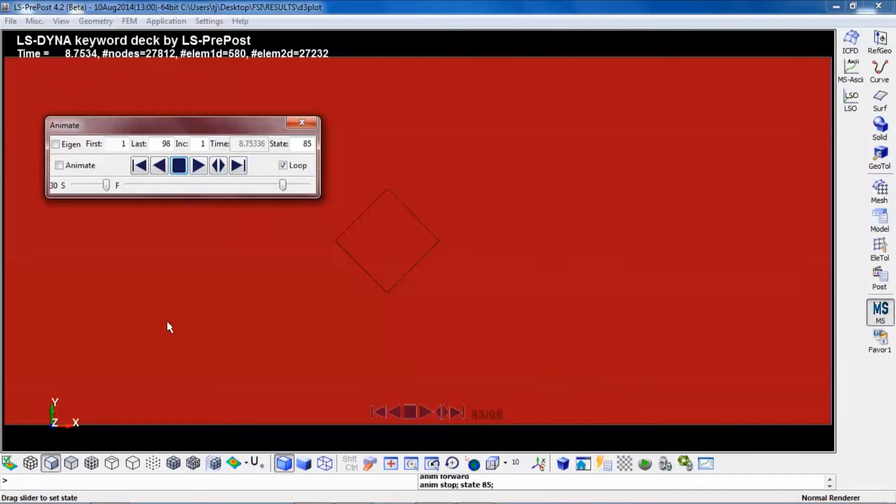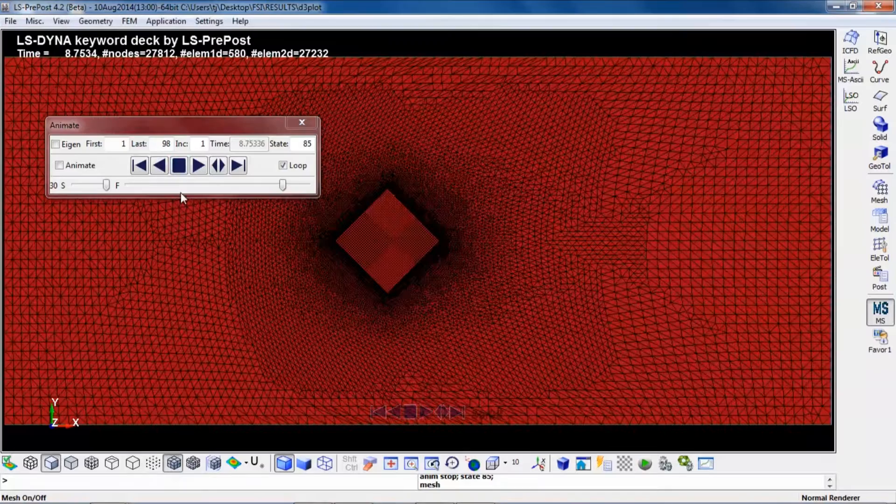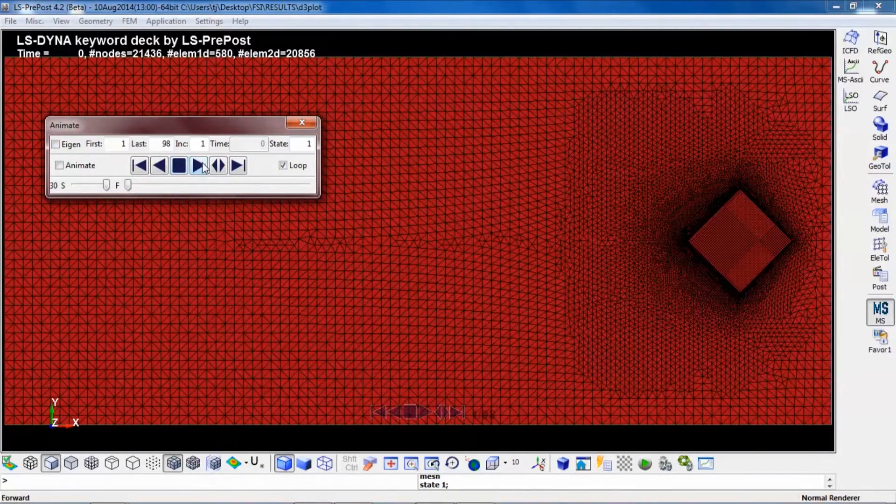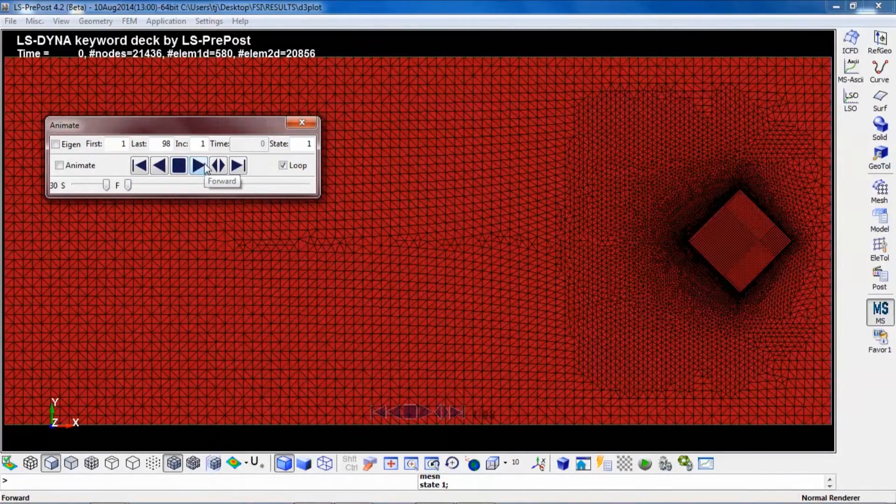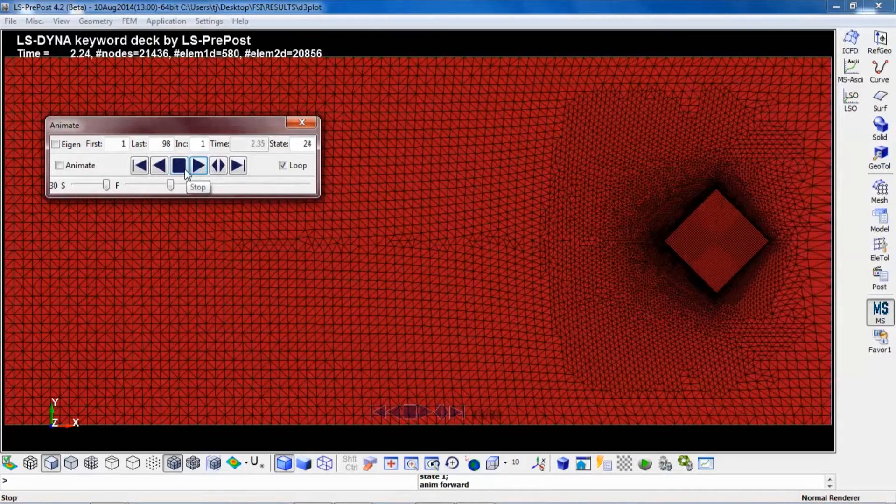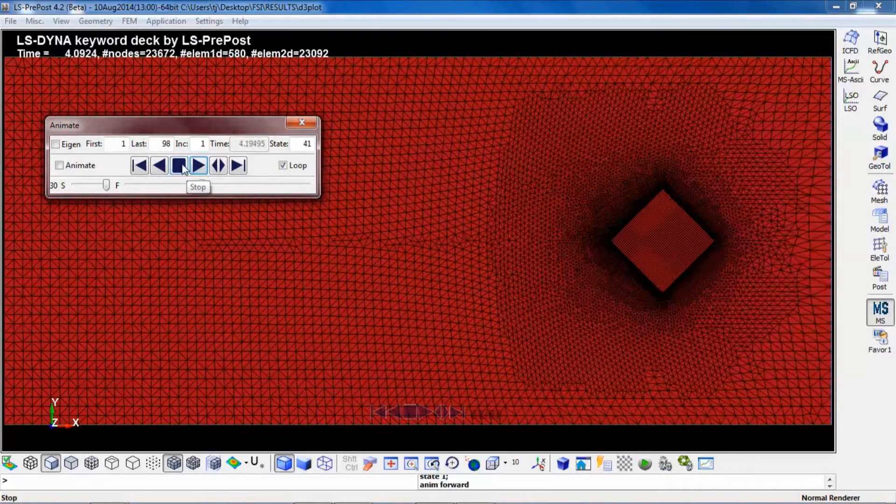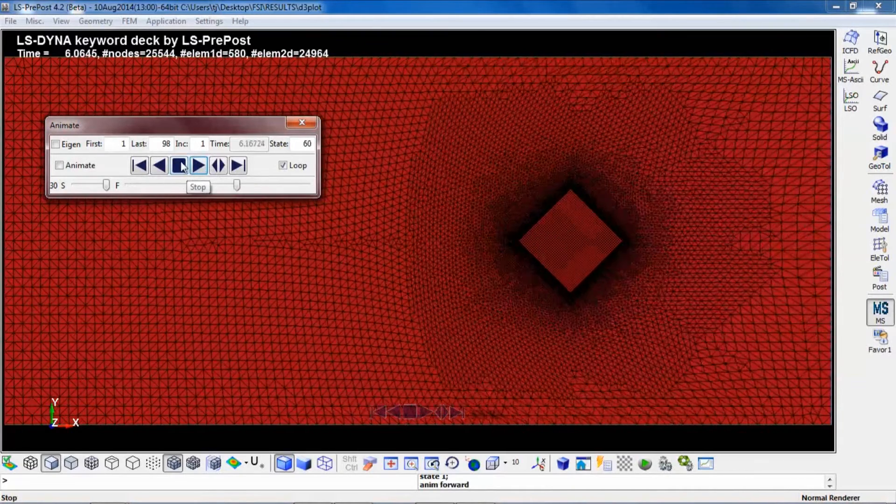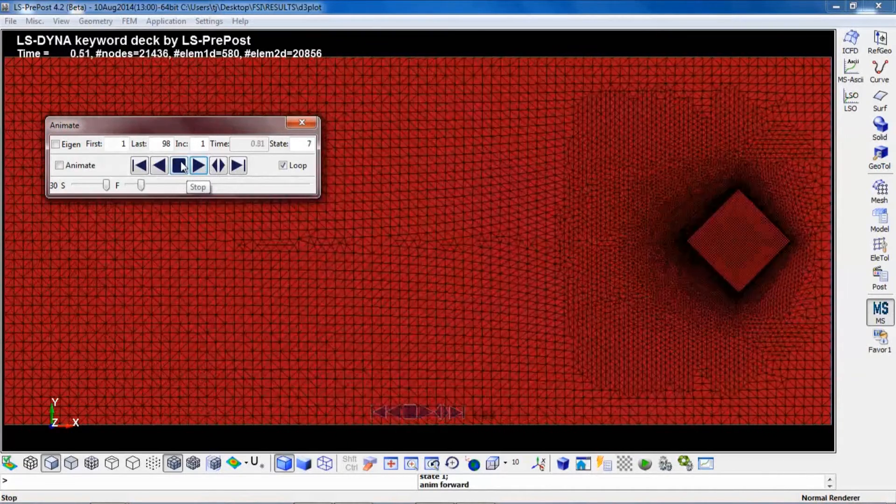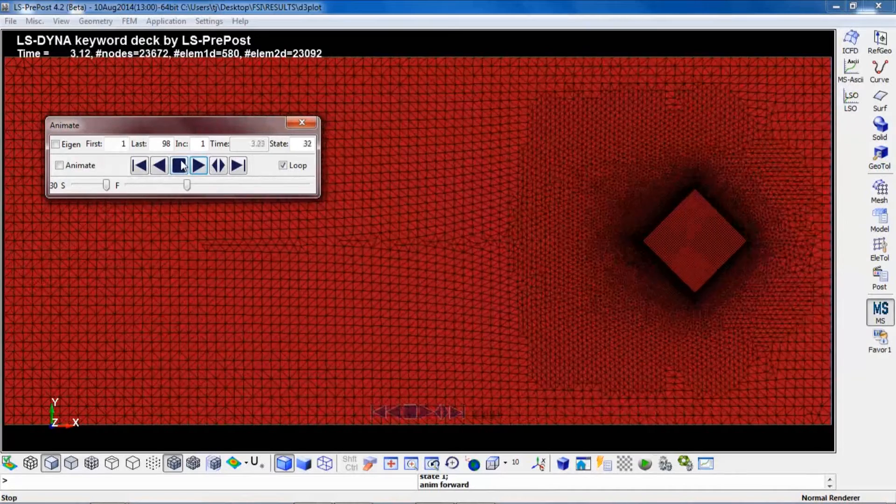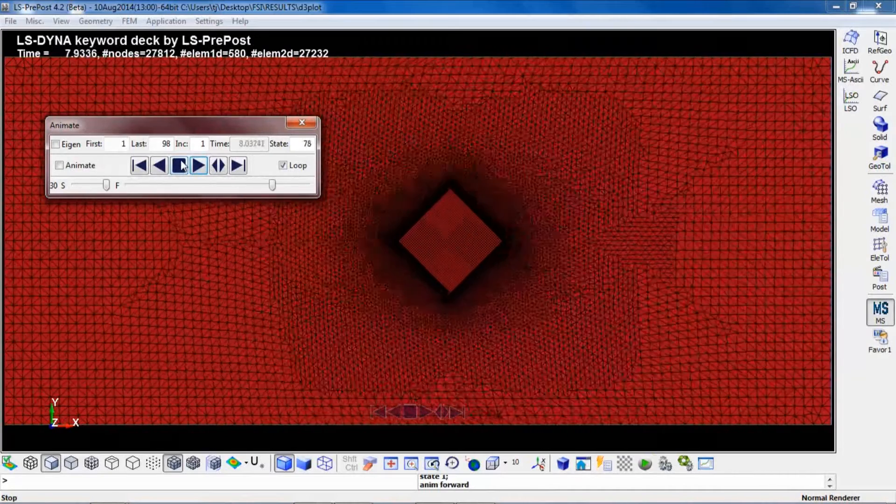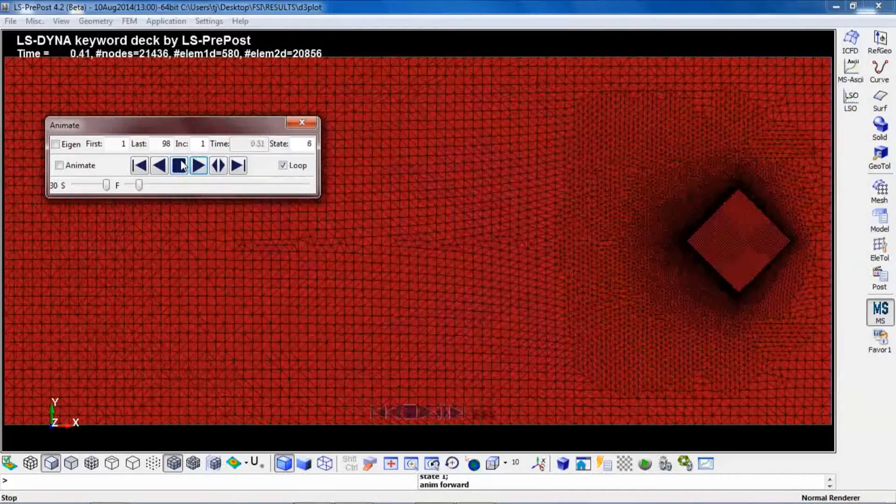If we put down the elements here as well, you can see that starting here, once the elements get too distorted, LS-DYNA will do a remesh in order to maintain good quality of the mesh.